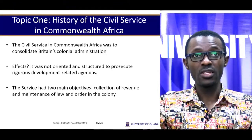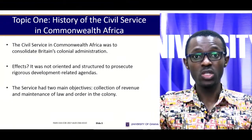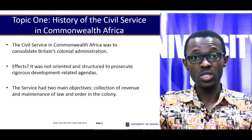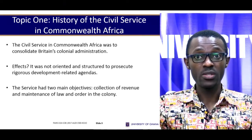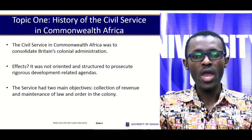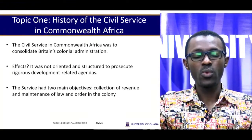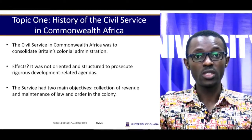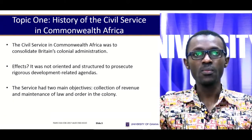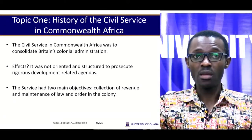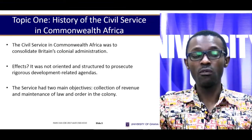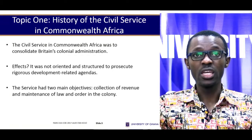As a result of the fact that the civil service was established to consolidate Britain's colonial administration, issues such as road construction, construction of hospitals, construction of school buildings, and general service delivery were not objectives taken up by the civil service. The civil service at that time had two main objectives: collection of revenue and maintenance of law and order in the colony.